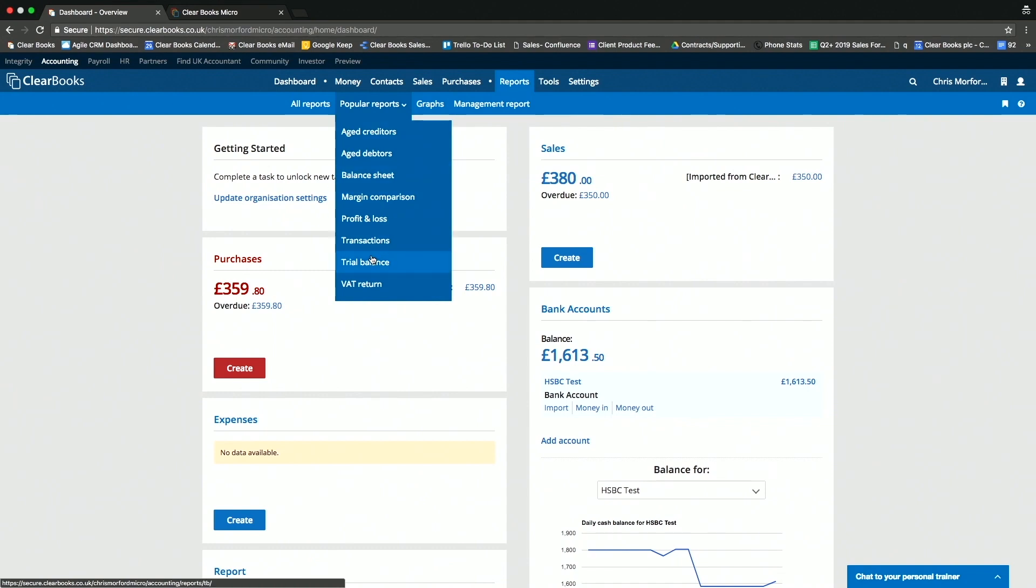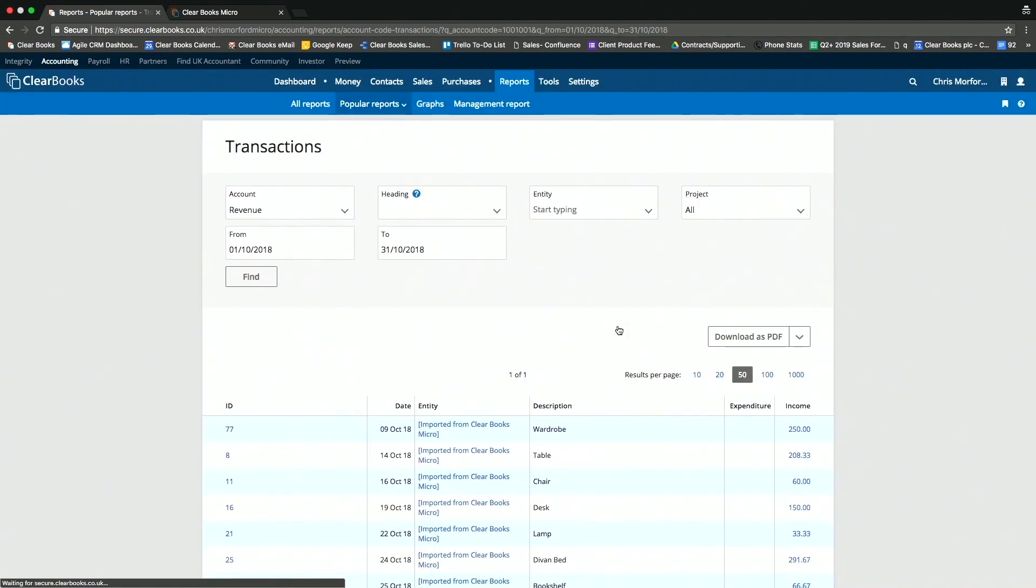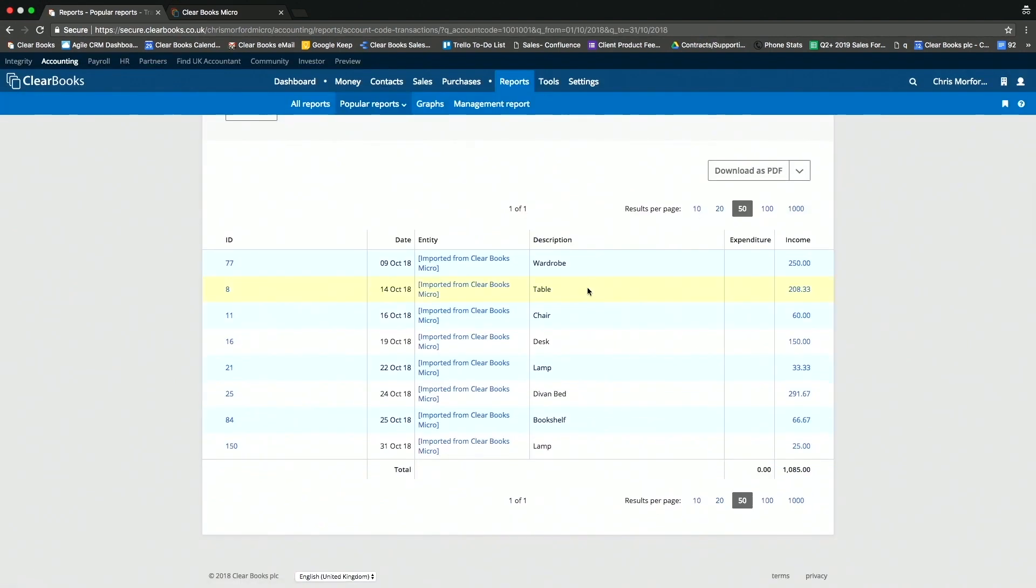And in here, you can run things like the all-important trial balance, where I can look in here and I can see all the transactions that my client has entered through the micro interface.